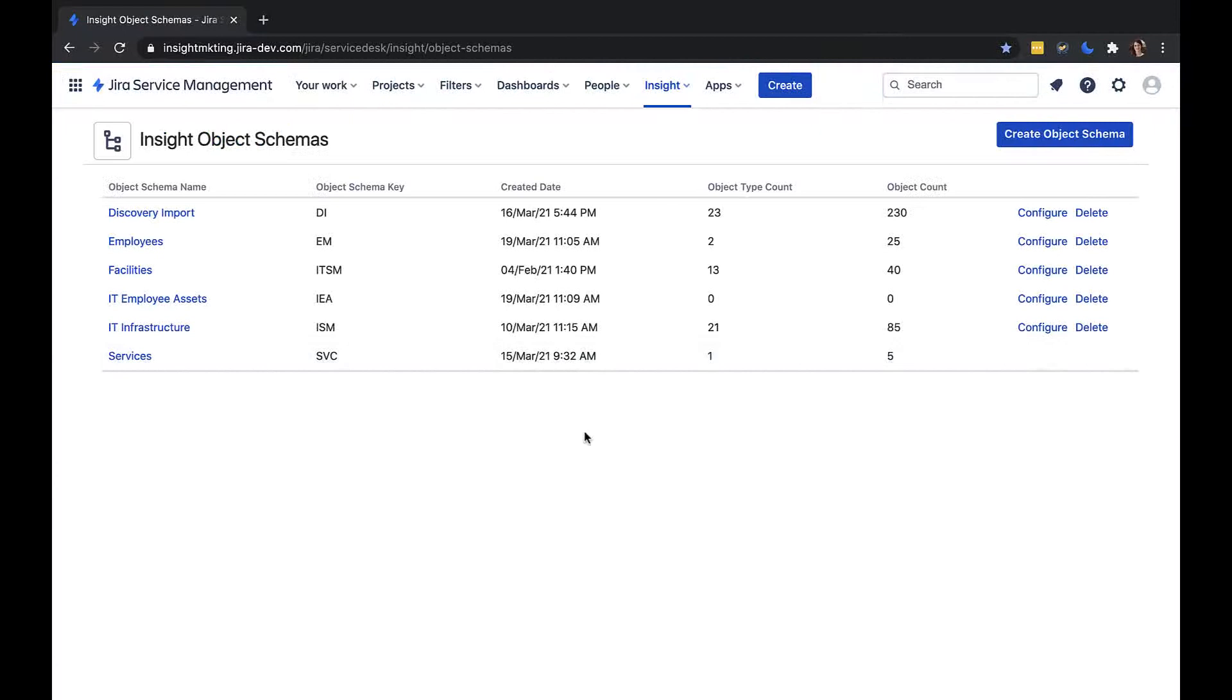Now you know how to create an object schema. In the next videos, I'll show you how to add objects to a schema.